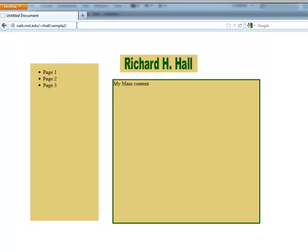And that's how to create a simple page from scratch in Dreamweaver.